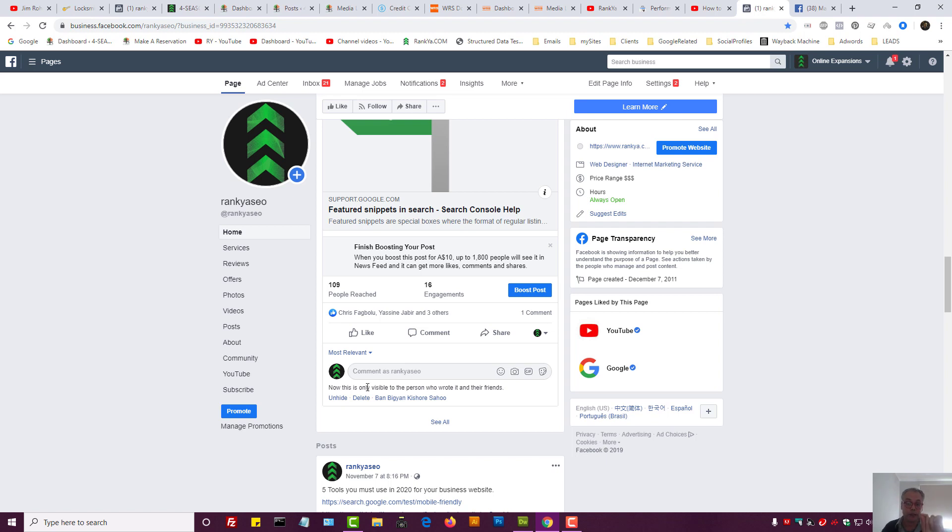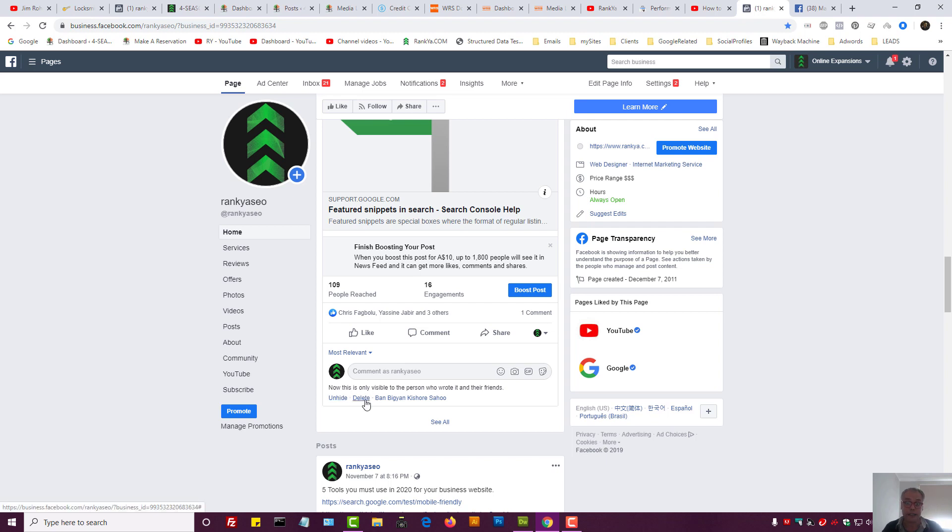At the same time I can say okay, you know what, I can unhide that or I can delete the comment entirely.